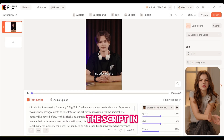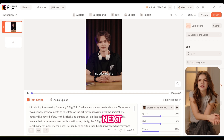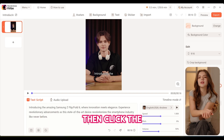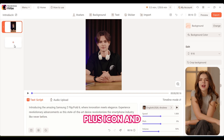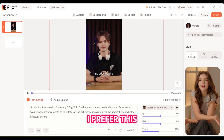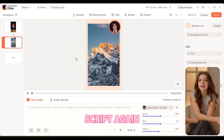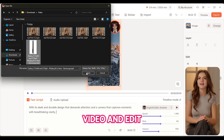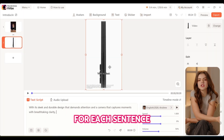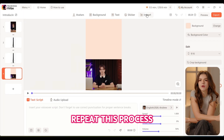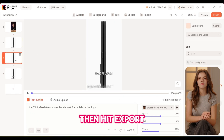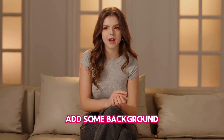First, paste the script in the text script field. Next, cut the other part and just leave the intro like this. Then click the plus icon and choose a layout. Paste the script again, then import your video and edit its timing for each sentence or feature. Repeat this process until you reach the outro, then hit export. We will just add some background music, and here is the final result.